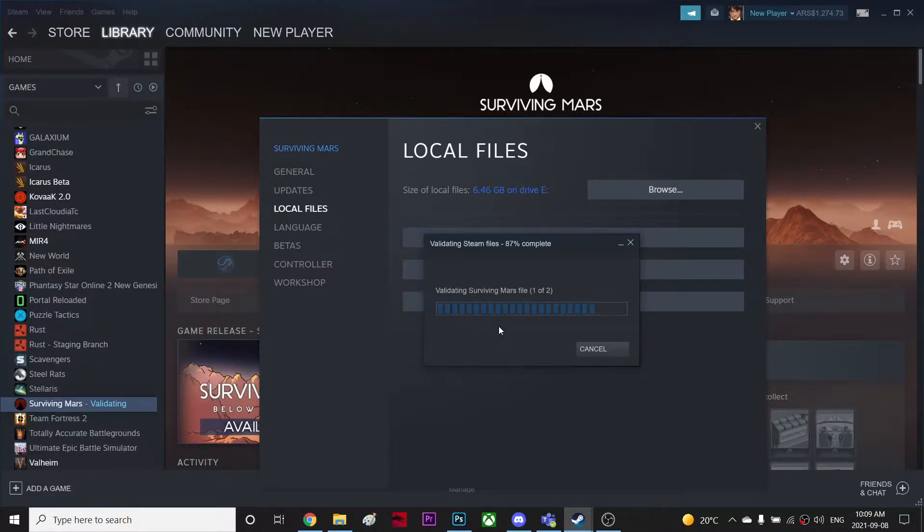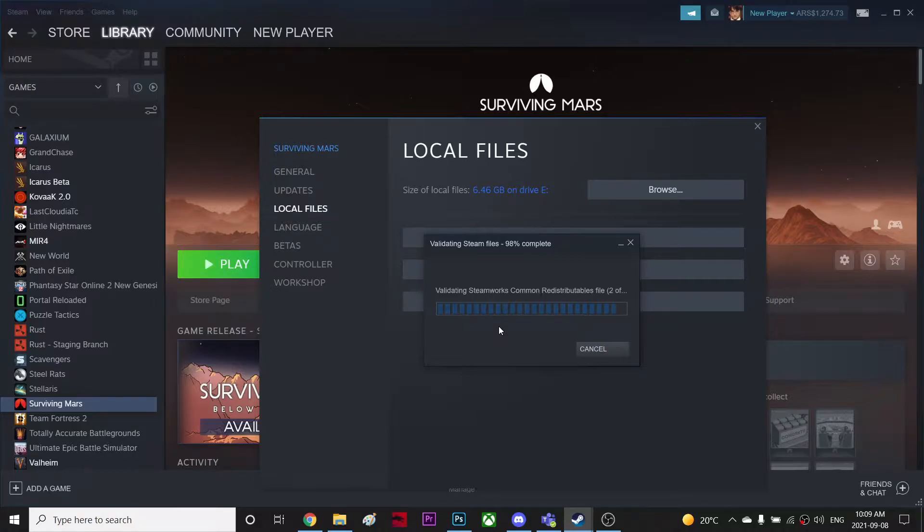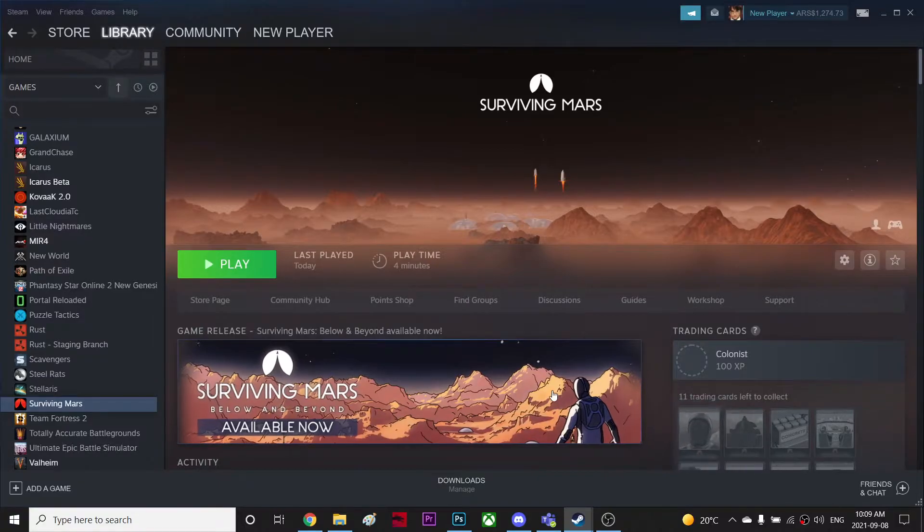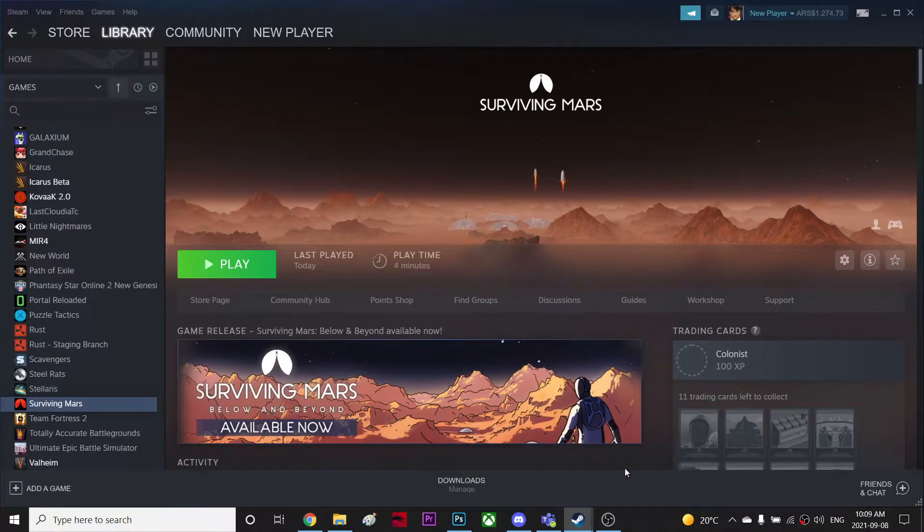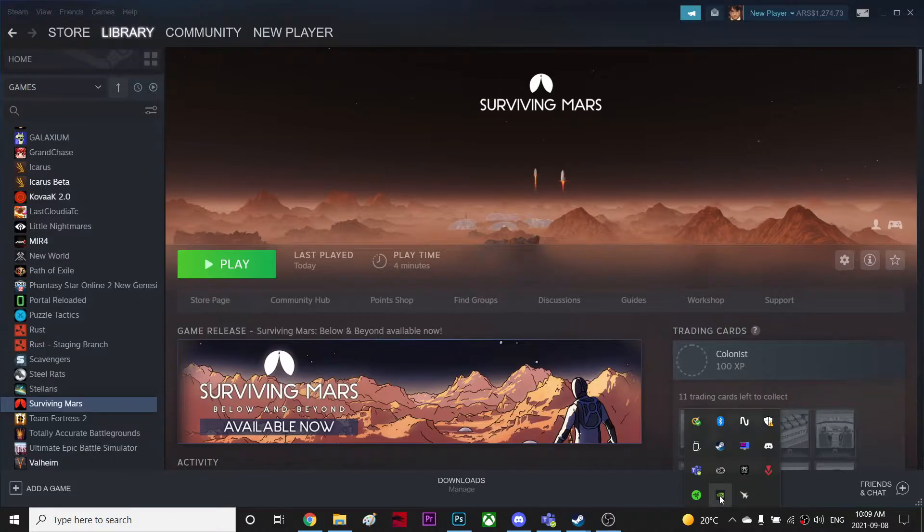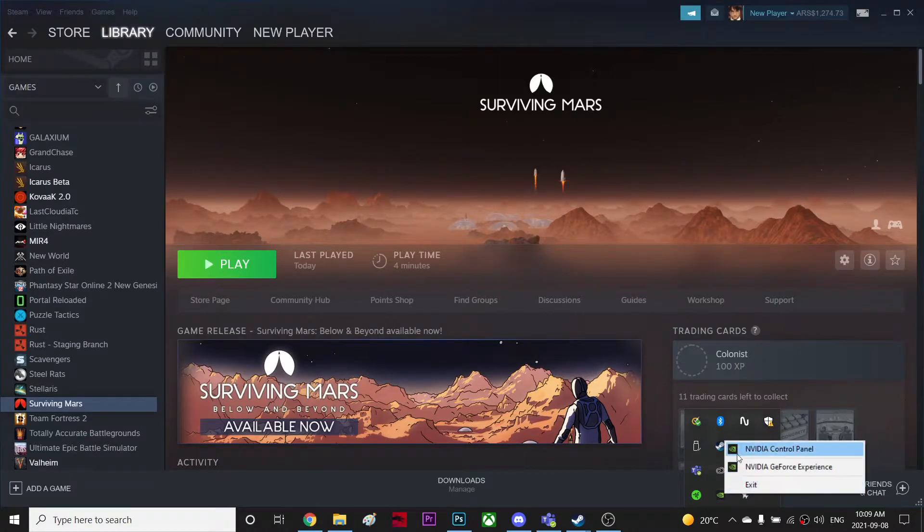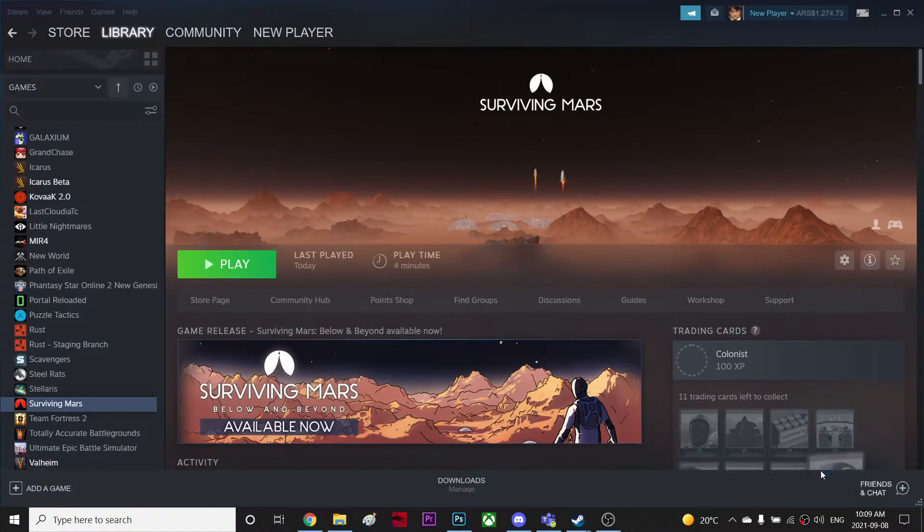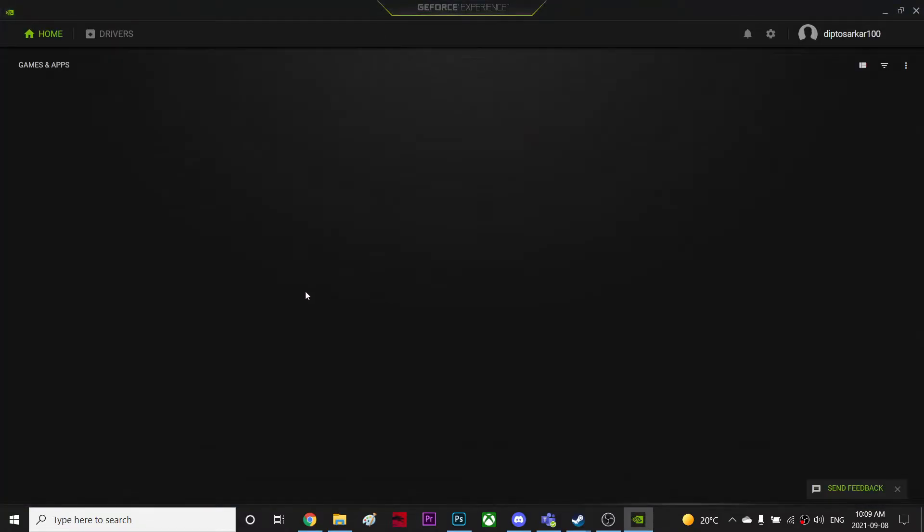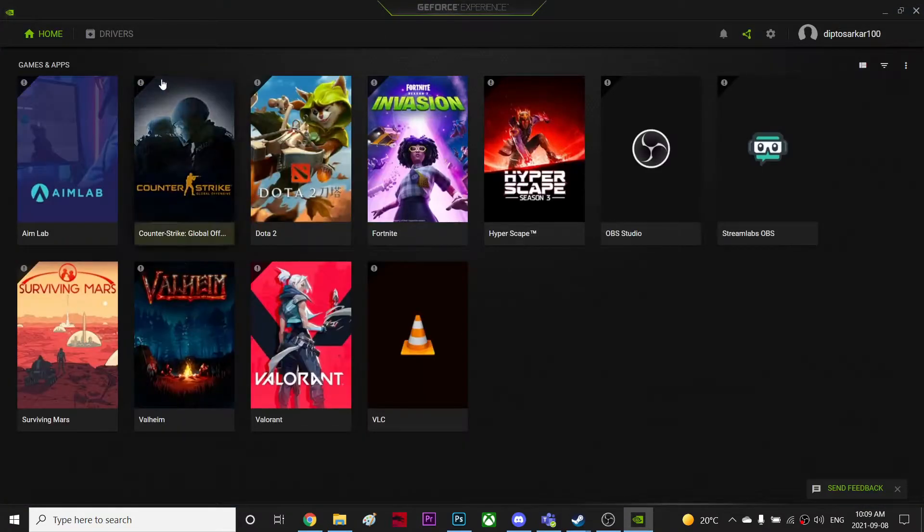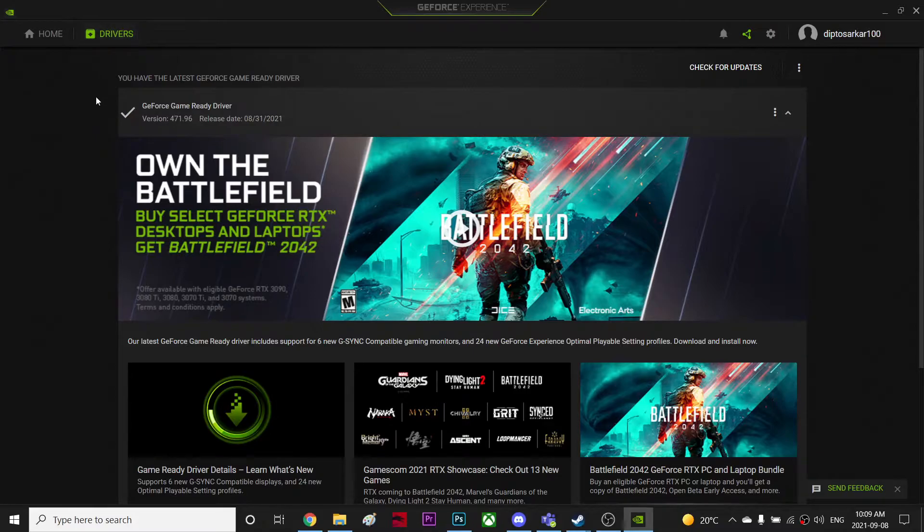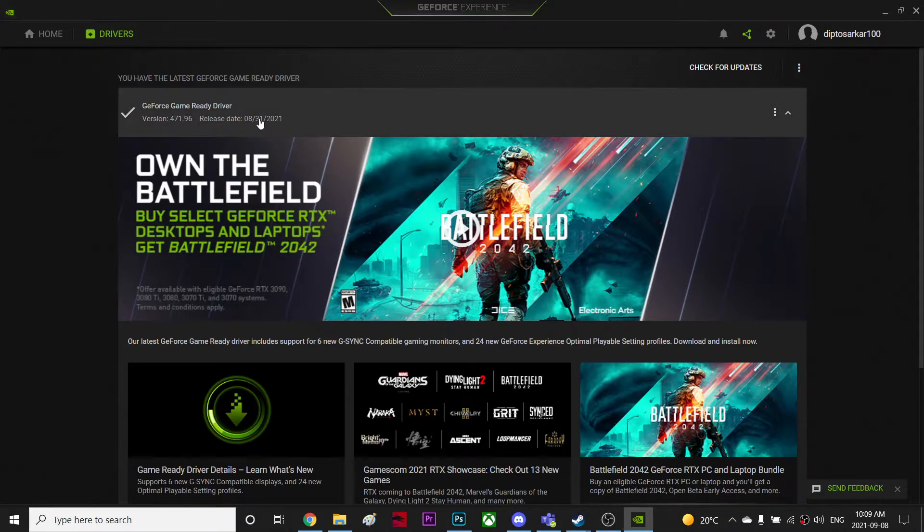So once you've done that, you're gonna go to your GPU. So I'm using NVIDIA, if you're using AMD then go to your AMD. So I'm gonna go to my NVIDIA GeForce Experience and I'm gonna go to my drivers. Once you come to the drivers, check if you're using the latest version or not.